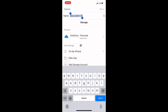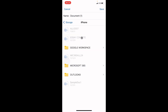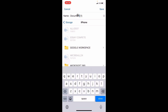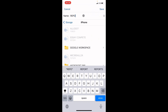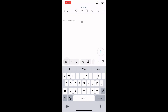Tap on the three dots at the top right, then click on Save. It gives you options for the location where you want to store the Word document. I'll go with 'On My iPhone' so the document is saved locally on this device. Click on the name section and give it a name — I'll call it 'report'.